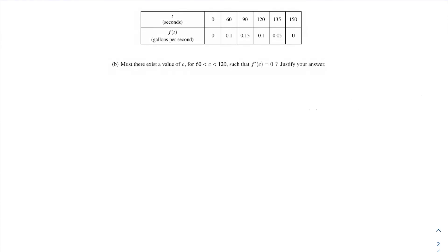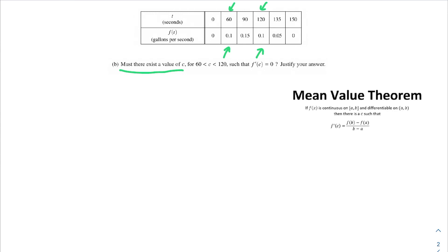The next problem asks: must there exist a value of c, where c is between 60 and 120, such that f prime of c is equal to 0? Justify your answer. This setup — must there exist a c between two values in the data table — should trigger alarm bells. Think about your friend the mean value theorem. The mean value theorem says that if f is continuous on [a, b] and differentiable on (a, b), then there must be a c such that f prime of c equals f of b minus f of a, all over b minus a.